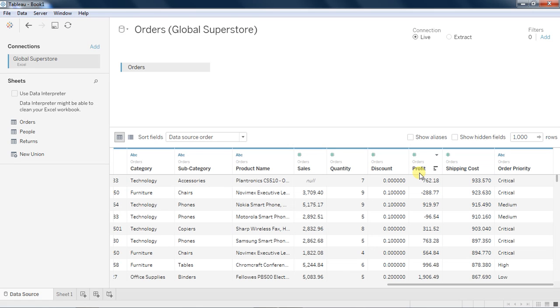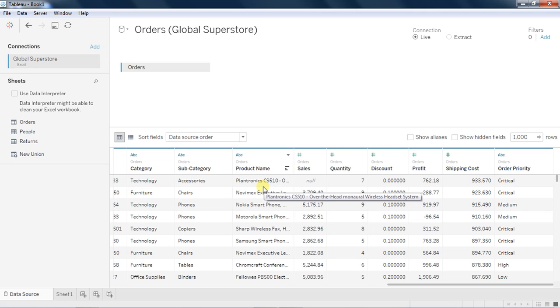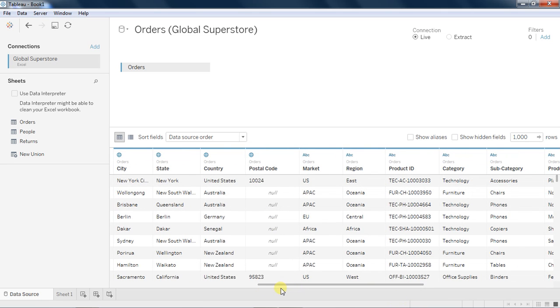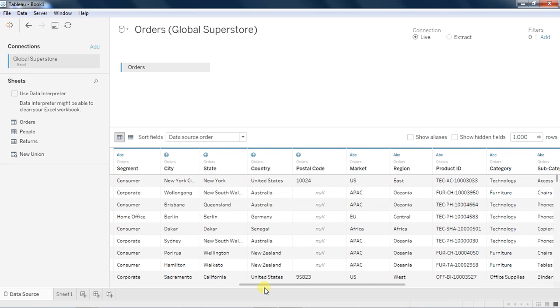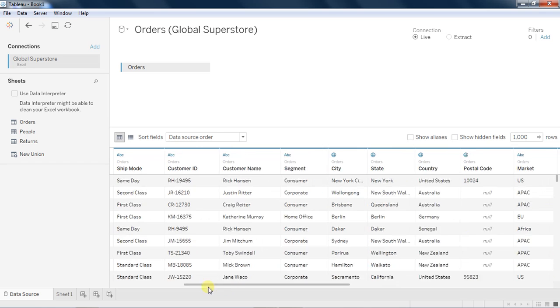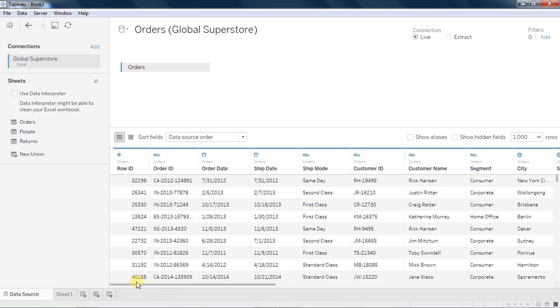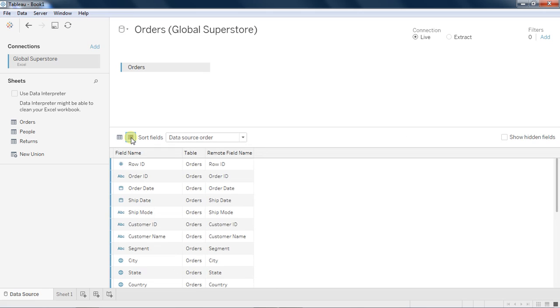So what is measure and what is dimension? Dimension is something that cannot be aggregatable like product name. You cannot aggregate between two products, or for category you can't aggregate, or for geography you cannot aggregate. Anything which cannot be aggregatable is a dimension, and which can aggregate is the measures. Don't worry, Tableau does everything for you.